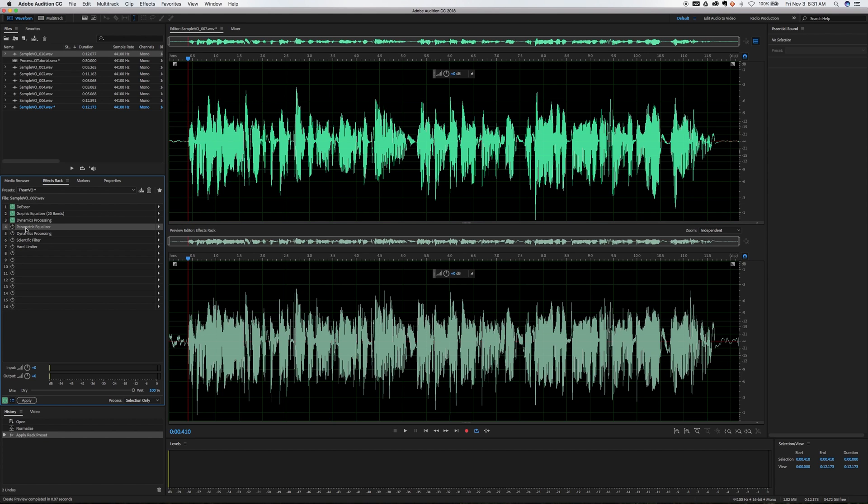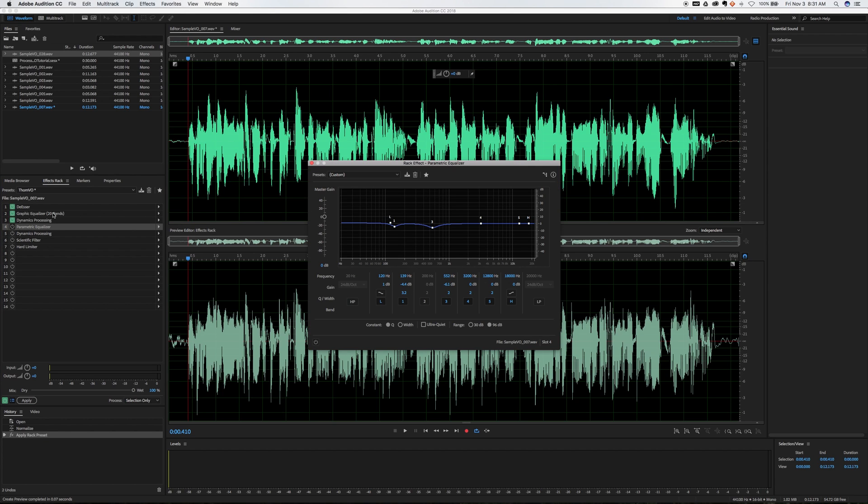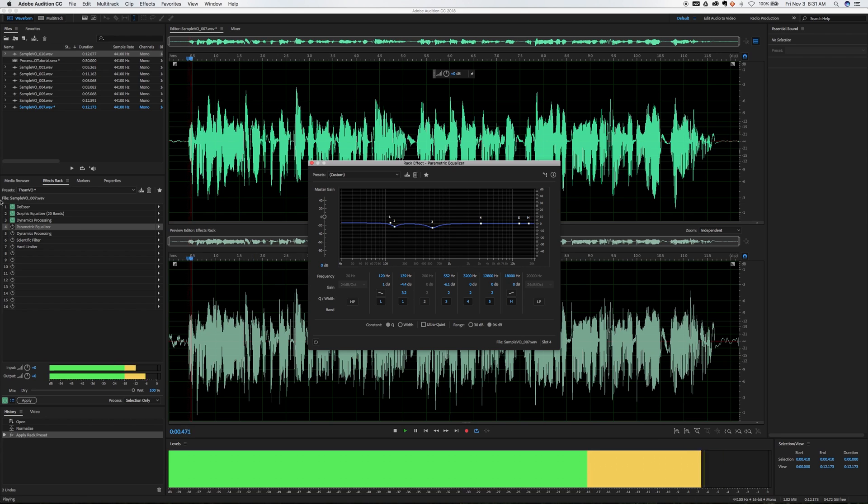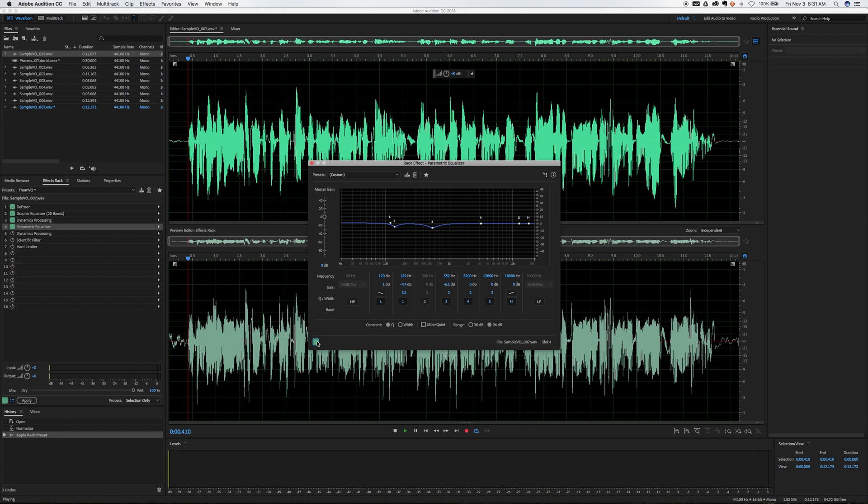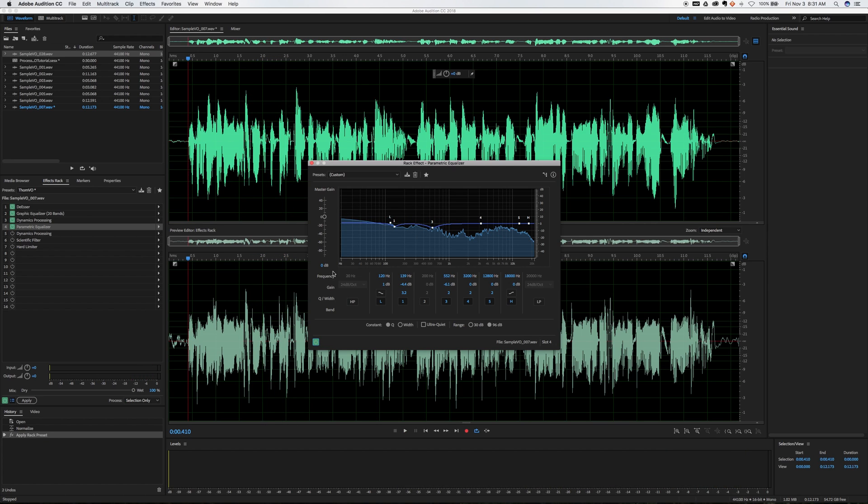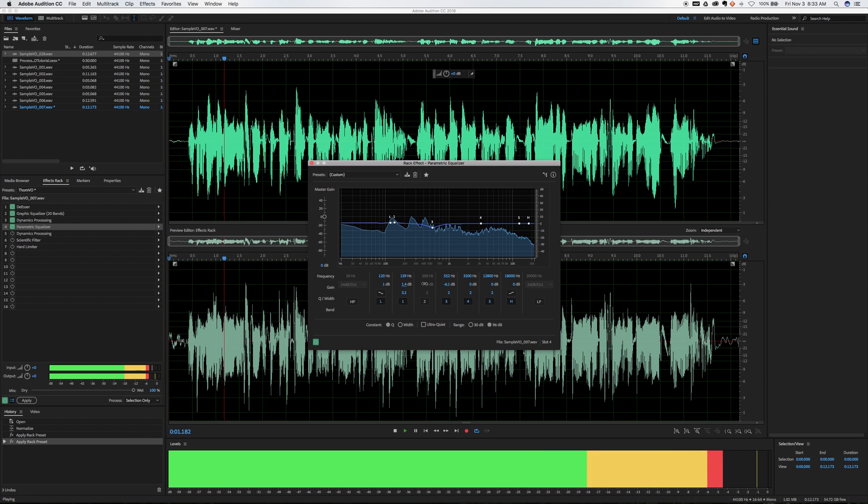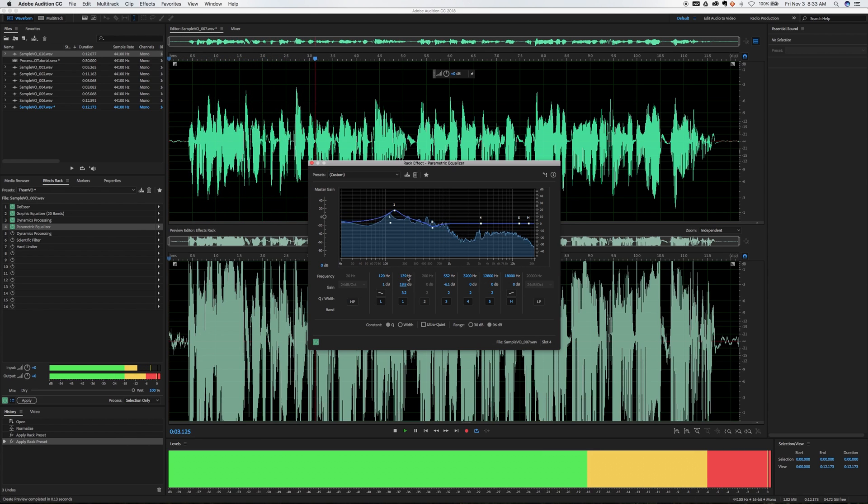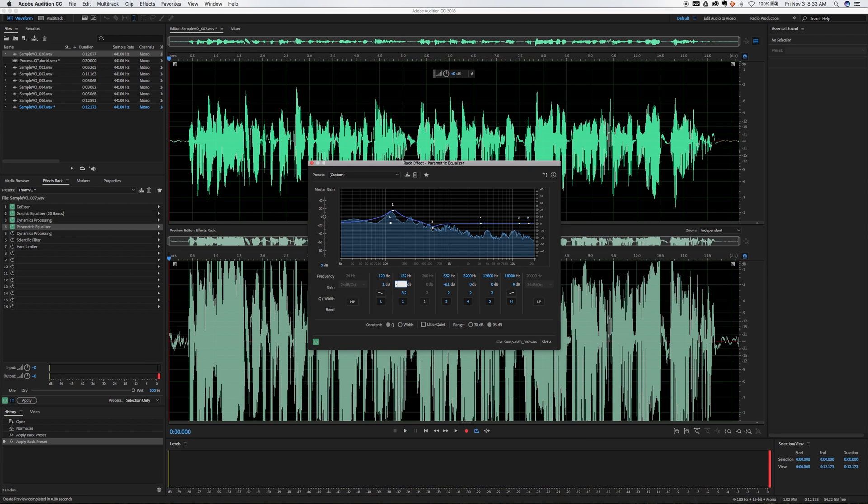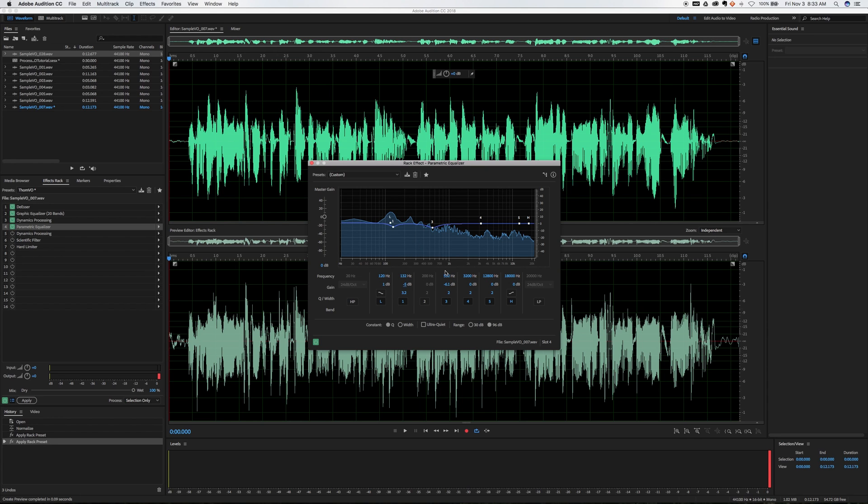Next thing is the parametric equalizer. In this case, I'm actually getting rid of the more garbage sounding frequencies around 120 Hertz, as well as around 500 Hertz. Let's hear without it and with it - you can hear the clarity. If you're not sure which frequencies to do, what I'll do is I'll raise up those frequencies and sweep around and try to find the really nasty sounding ones. So I'm going to bring that down to negative five and then same with the 500 Hertz.